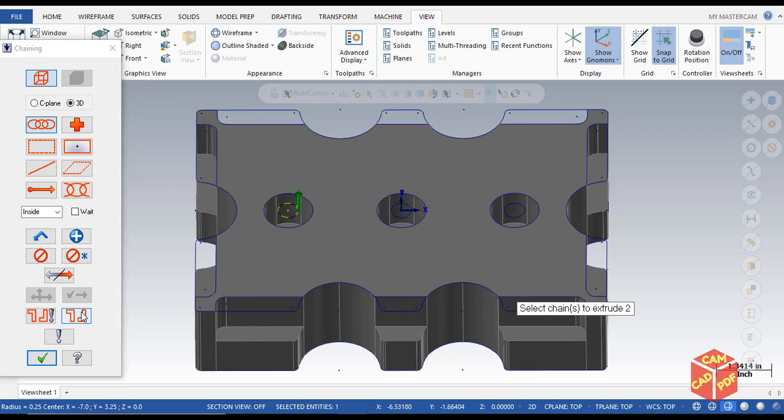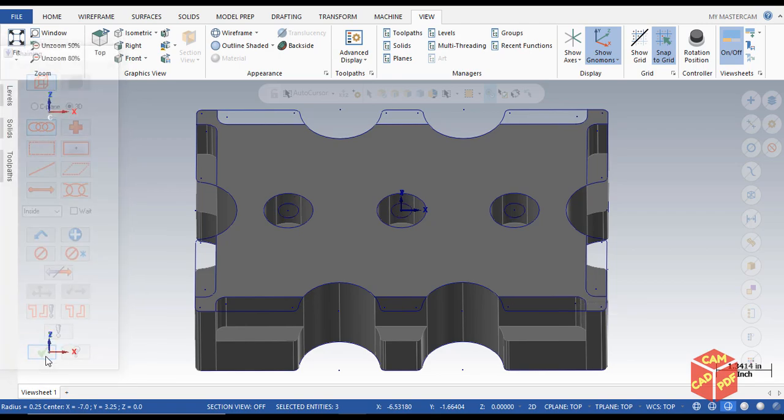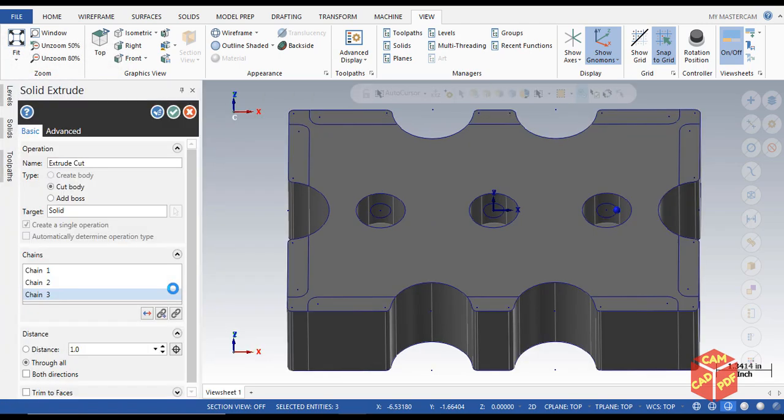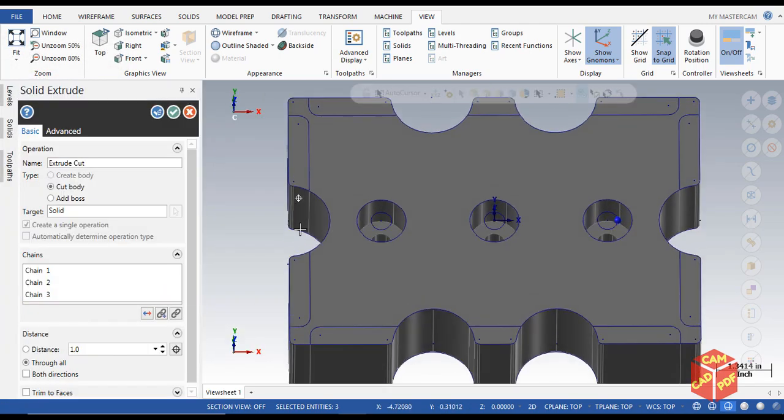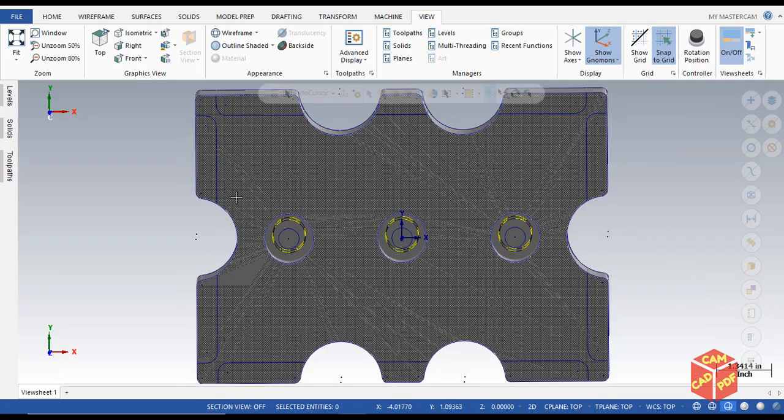Simply click on chain feature, and Mastercam automatically selected the symmetry shapes. For example, over here it's selected all the holes with the same diameter. Click OK and now you can see over here, click on OK.